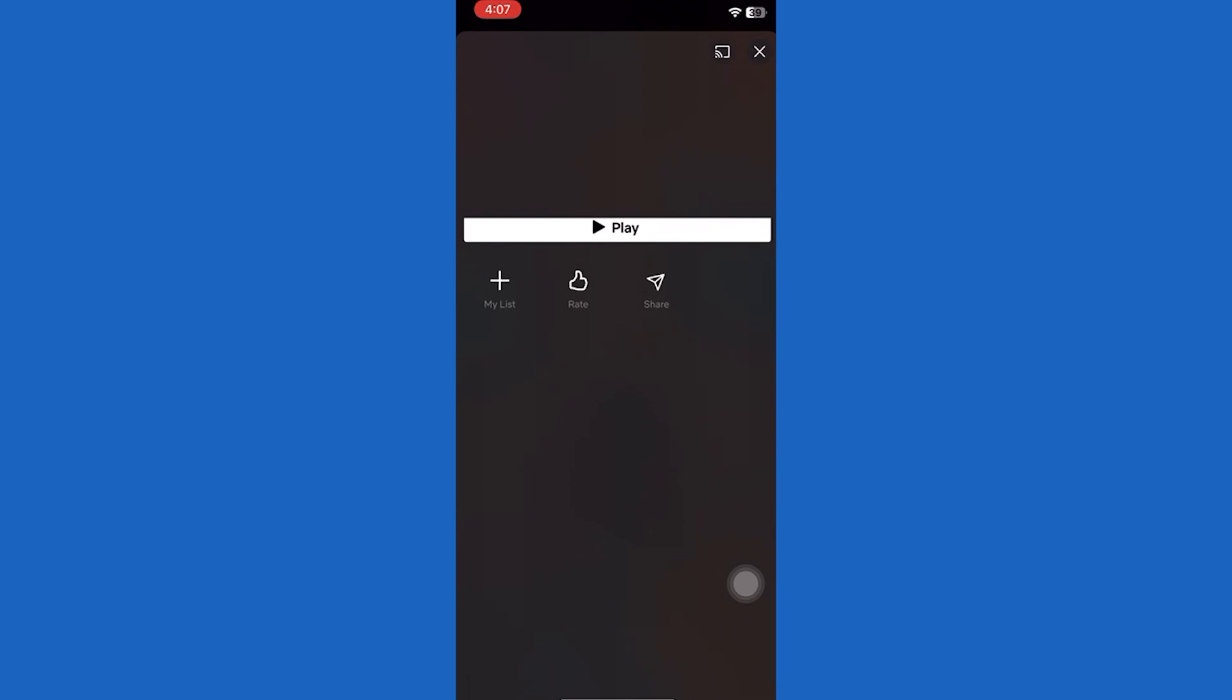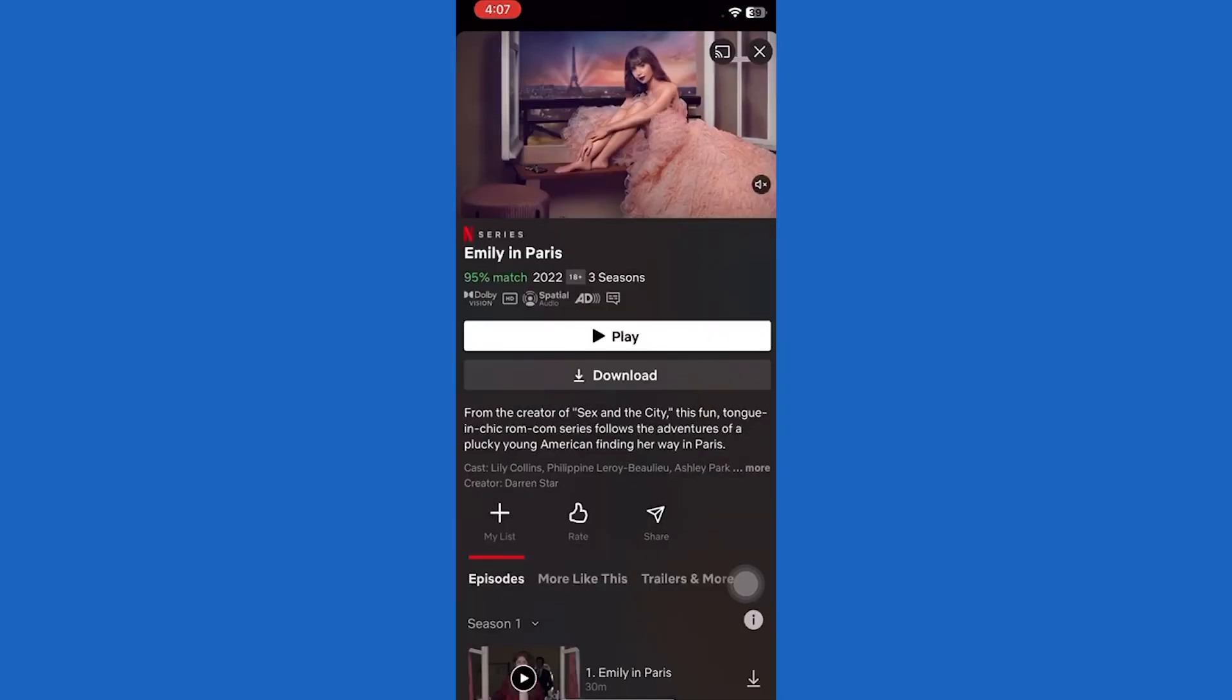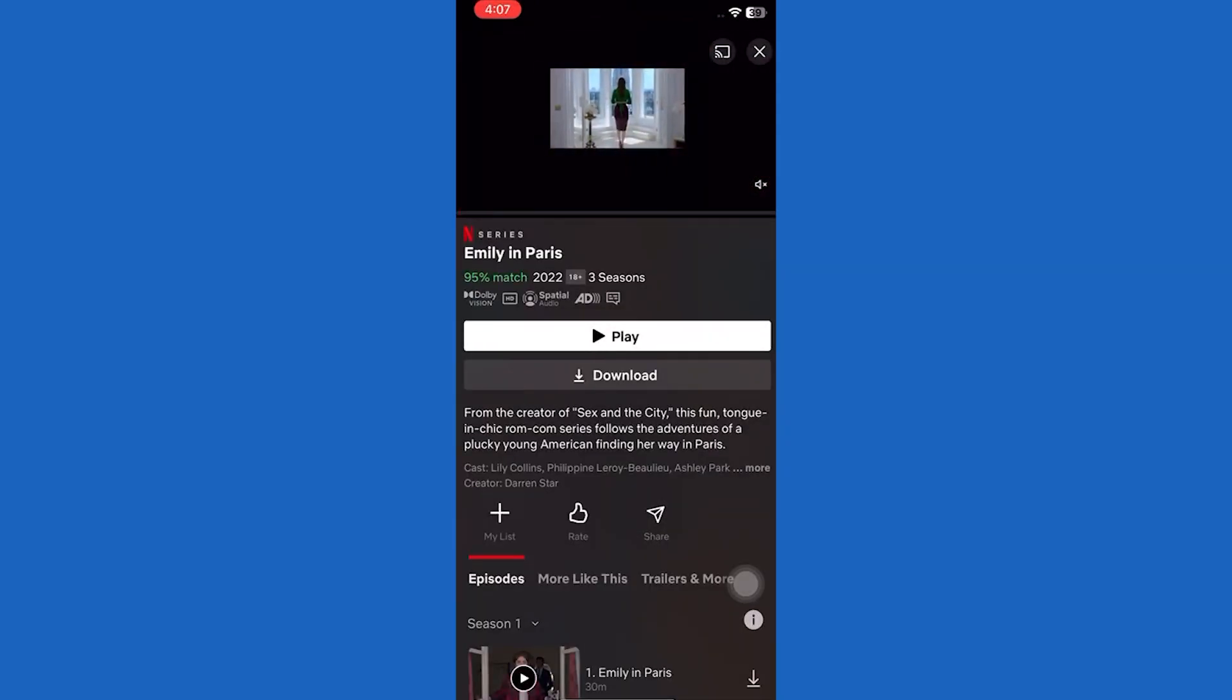So once I actually play this video right over here, as you can see if I come back to my home screen, you can see the Picture-in-Picture mode has been successfully enabled.